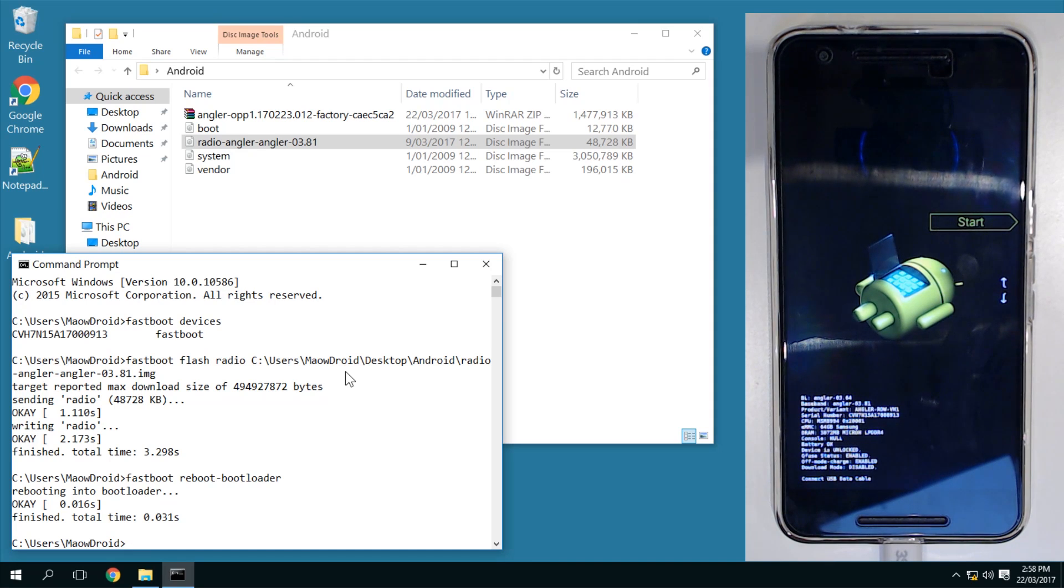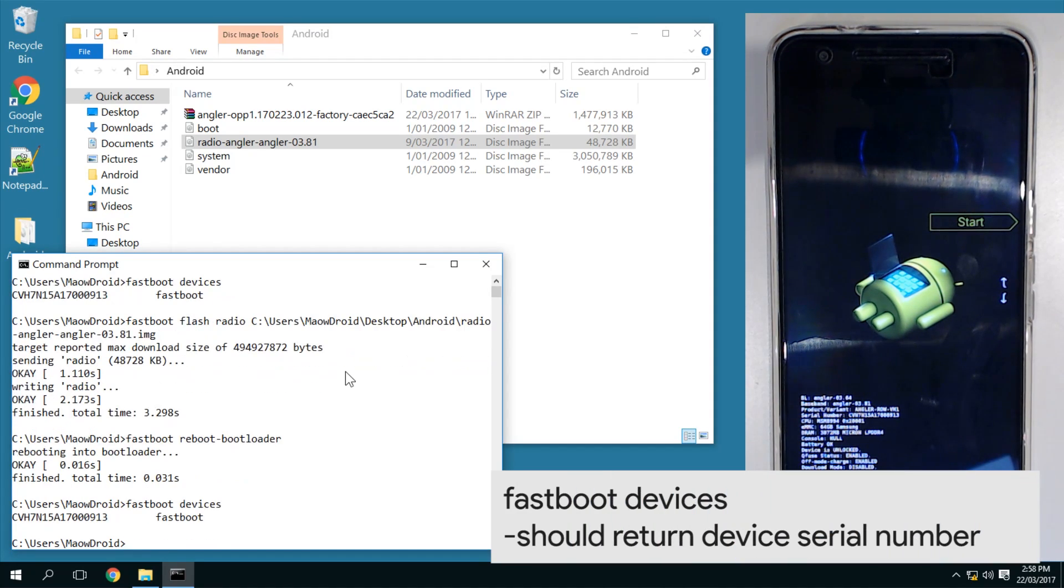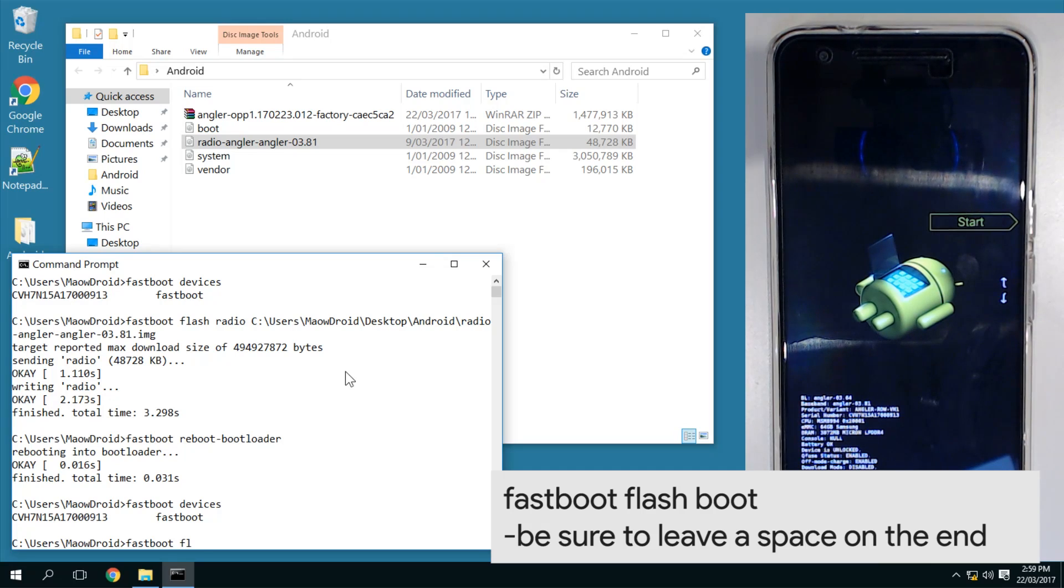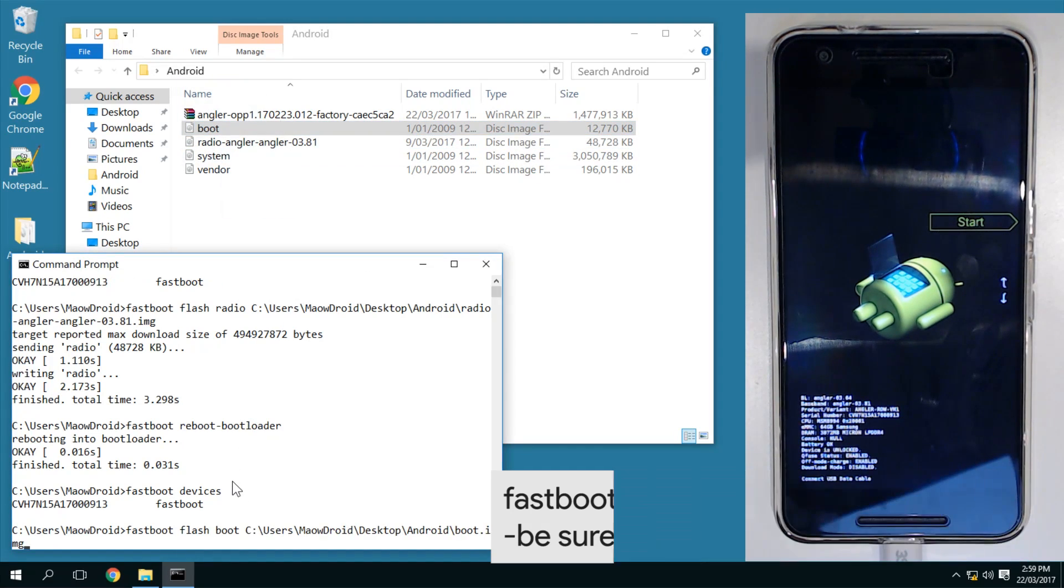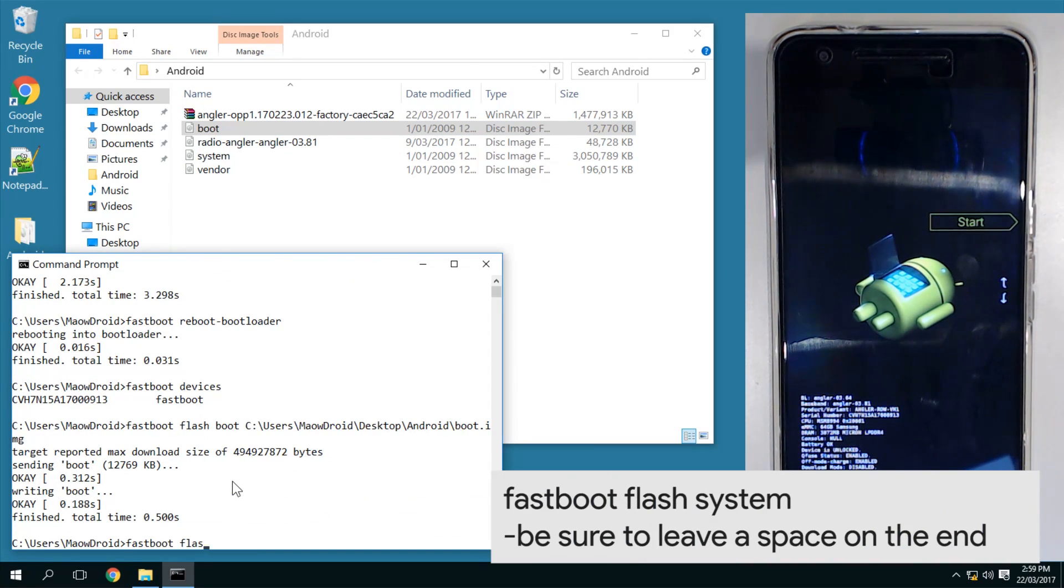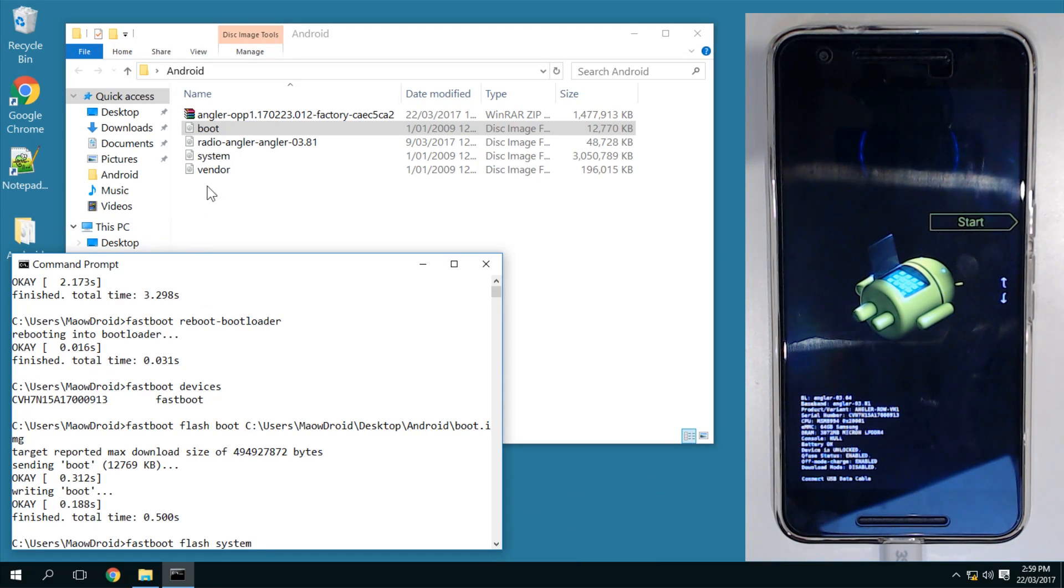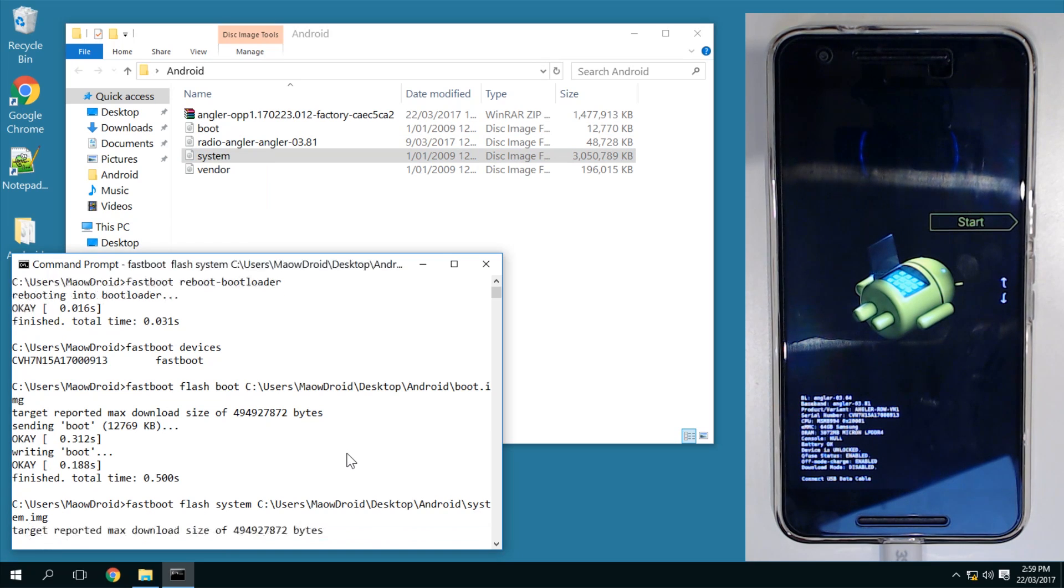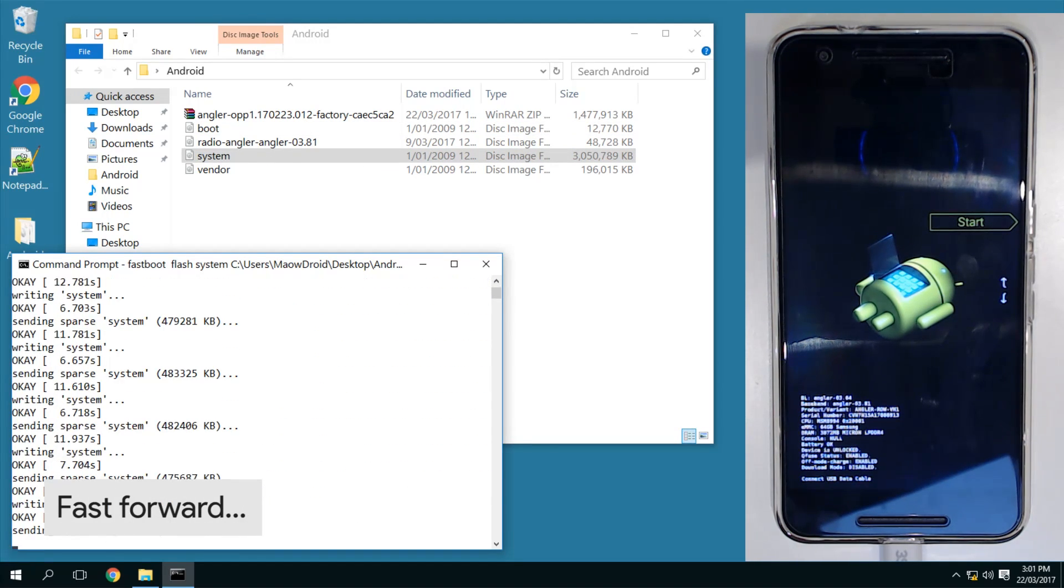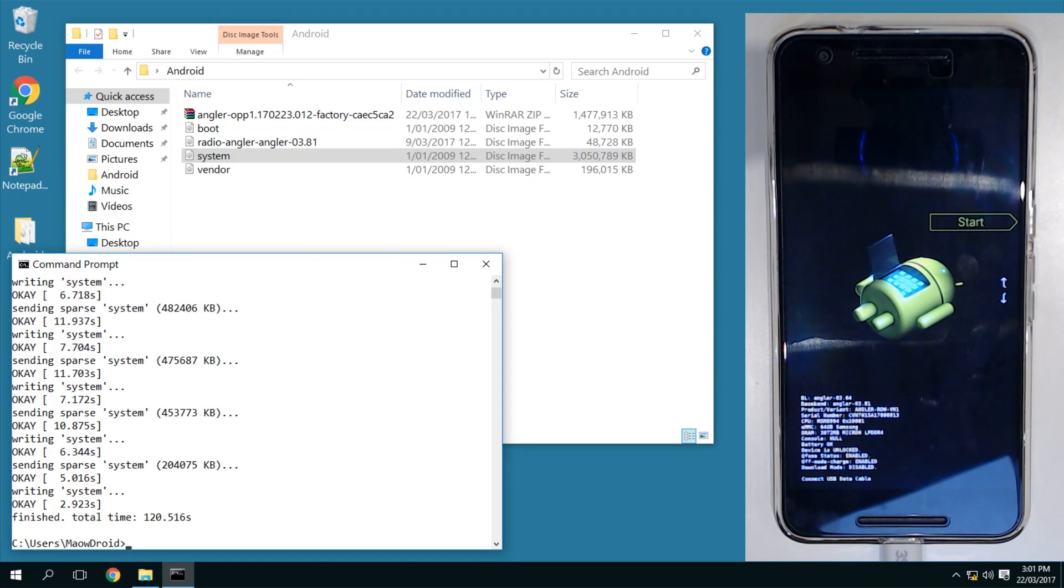We can see our device pretty much goes straight back into the bootloader. There we are. Once that is done, we'll do another fastboot devices just to check that our device is back here. And it is. And then we are going to flash the boot image. So I'm going to type in 'fastboot flash boot', leave a space at the end and drag in our boot image onto the command prompt window, hit enter. Next up we'll flash the system image, so I'm going to type in 'fastboot flash system', leave a space on the end, drag in the system image, and hit enter. And there we are, our last sparse image, and that took about 2 minutes, so 120 seconds.